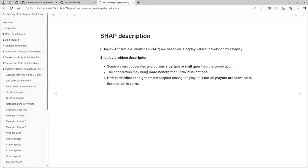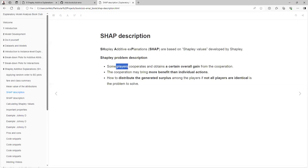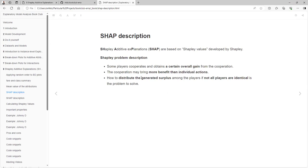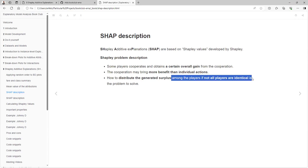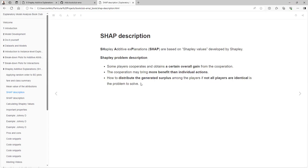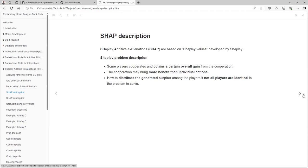The problem comes like this: some players cooperate and obtain a certain overall gain from the cooperation. The cooperation might bring more benefit than individual actions — if the participants cooperate, they gain more than they would individually. The problem is how to distribute the general surplus among the players if not all players are identical. That is the problem to solve.